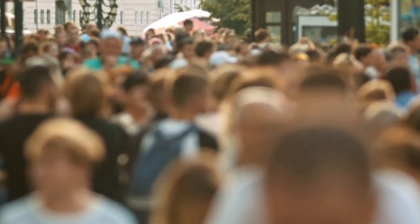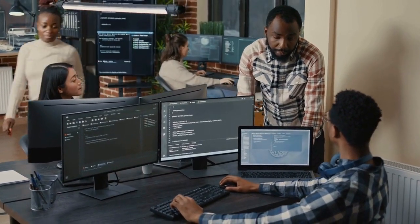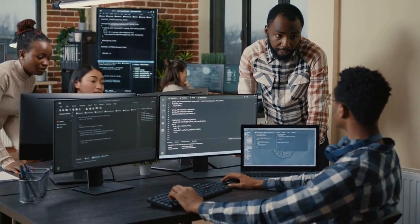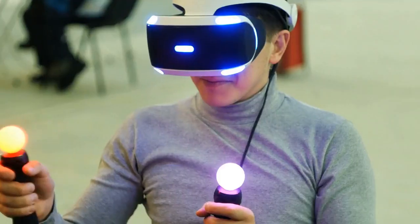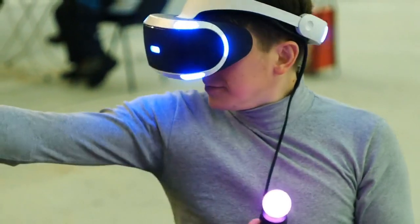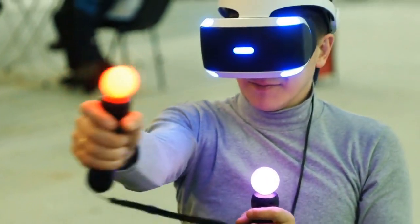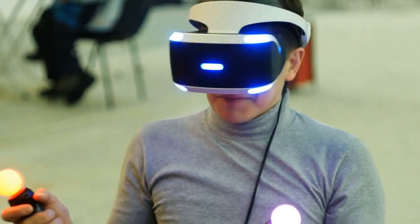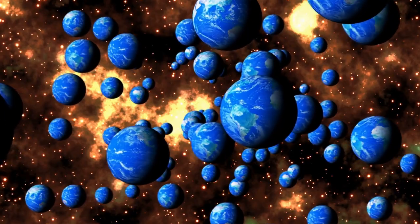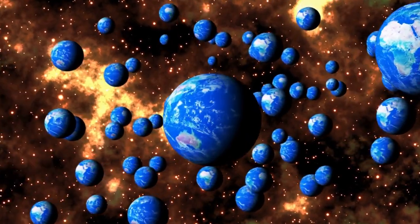Despite these differences, the intersection of VR and AR is where things get really interesting. By combining the two technologies, developers can create experiences that are even more immersive and interactive. For example, imagine wearing a VR headset that allows you to explore a fully realized virtual world, while also using AR to overlay real-world objects and information onto that world. This would allow users to interact with both the virtual and physical worlds in new and exciting ways.